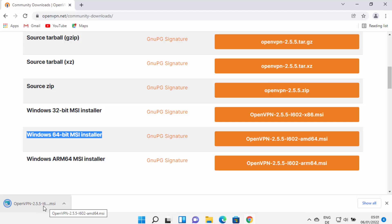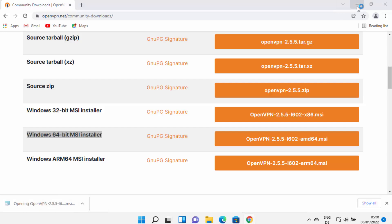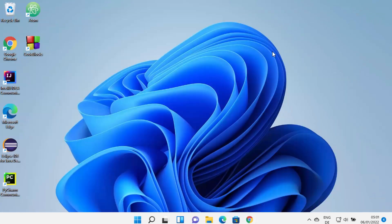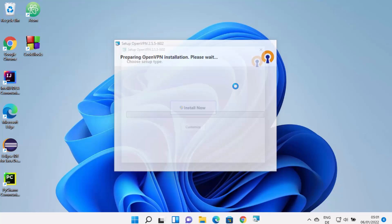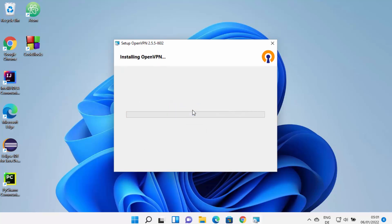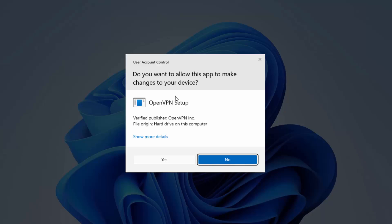This file is not very big, so it will be downloaded really fast. Once this MSI file is downloaded, just click on this file and the installation is pretty straightforward. Once the setup wizard starts, you just need to click the Install Now button, which is going to start the installation of OpenVPN.